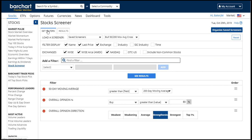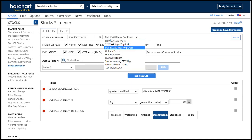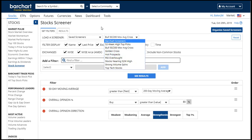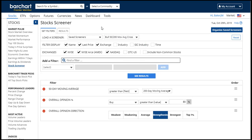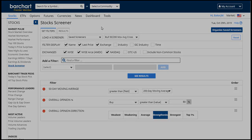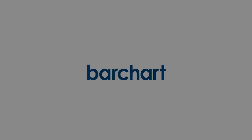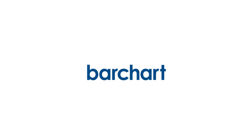That concludes this tutorial about saving screeners and using the Barchart screeners. Thank you for your attention and for using Barchart.com.